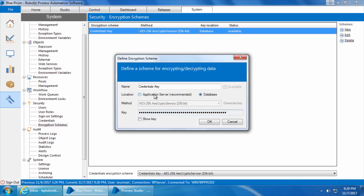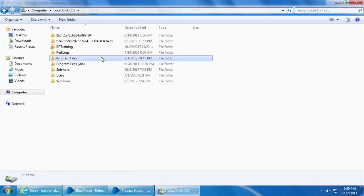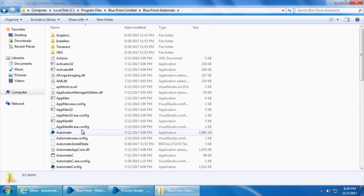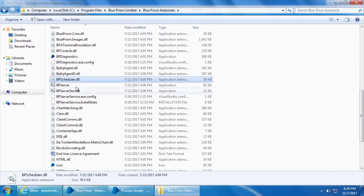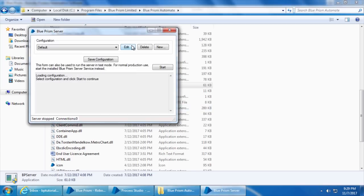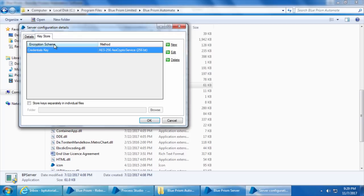If you select the Application Server option, the encryption key will be stored in the application server itself instead of the database. That is why the name you give here should exactly match what you give in the server configuration. To show what I mean, let's go to C drive → Program Files → Blue Prism Limited → Blue Prism Automate and double-click BP Server. Click Edit and go to the Key Store tab — you can see we gave the same name Credentials Key in both places.